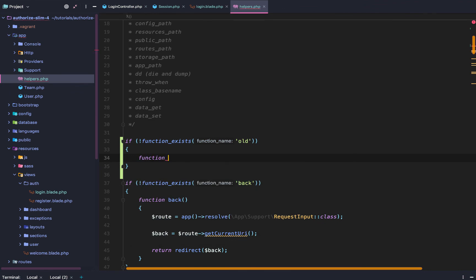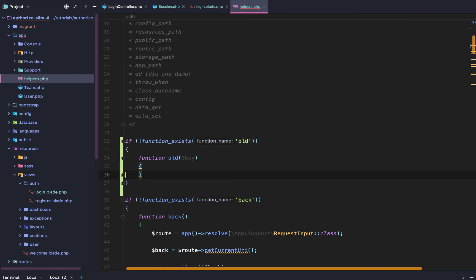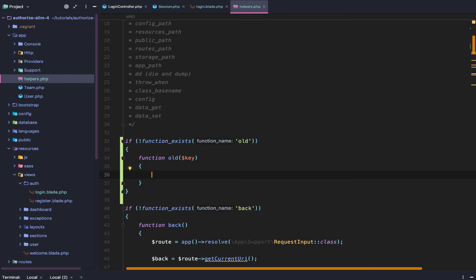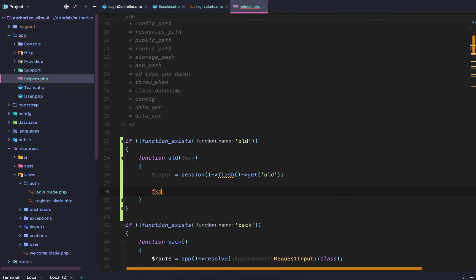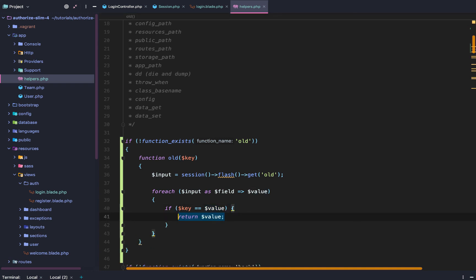Then let's do function old with a key parameter. We're going to say: session flash get old — so that's going to be the input. And then we just want to say: foreach input as the key and value, if key equals value return value. Otherwise, don't return anything, don't do anything with it. So let's do composer dump-autoload.